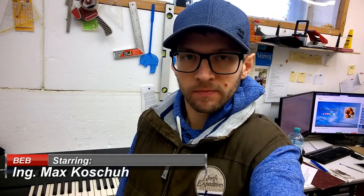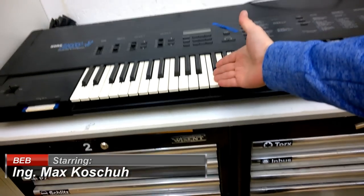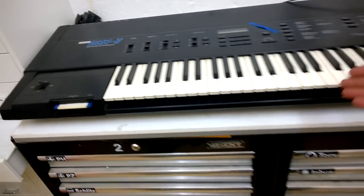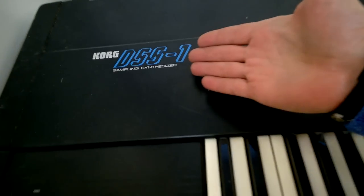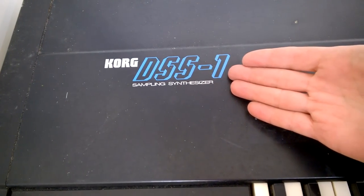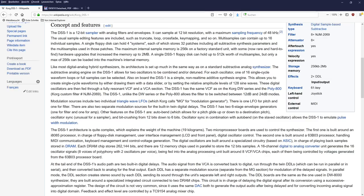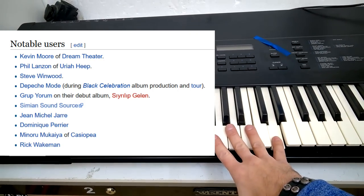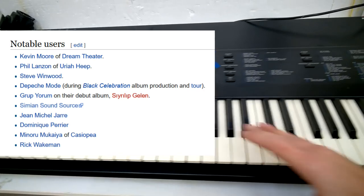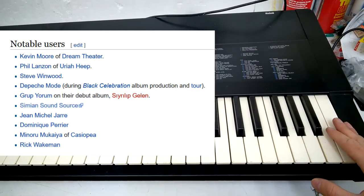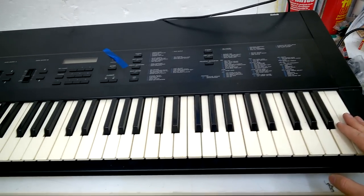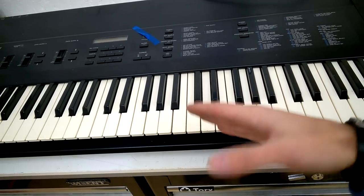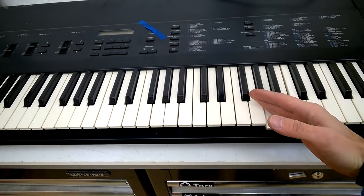Hi, welcome back to my channel! Here is a Quark DSS-1 sampling synthesizer. I have sold this unit to a customer in Salzburg, Austria, and I thought, let's have a look inside before it is shipped and gone forever.